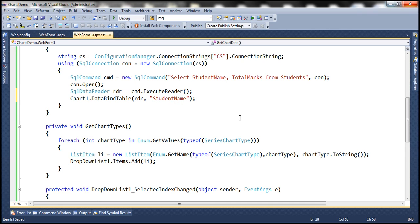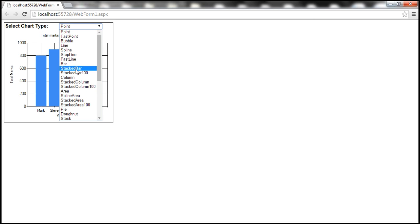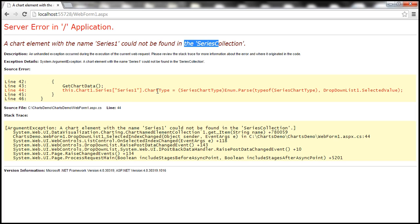Now with these changes let's run this and notice the data is displayed as expected. Now look at this when I change the chart type, for example when I select PI we get a runtime error and notice what the error says. It says a chart element with the name series 1 could not be found in the series collection, and where do we have the error? We have the error where we are setting the chart type dynamically.